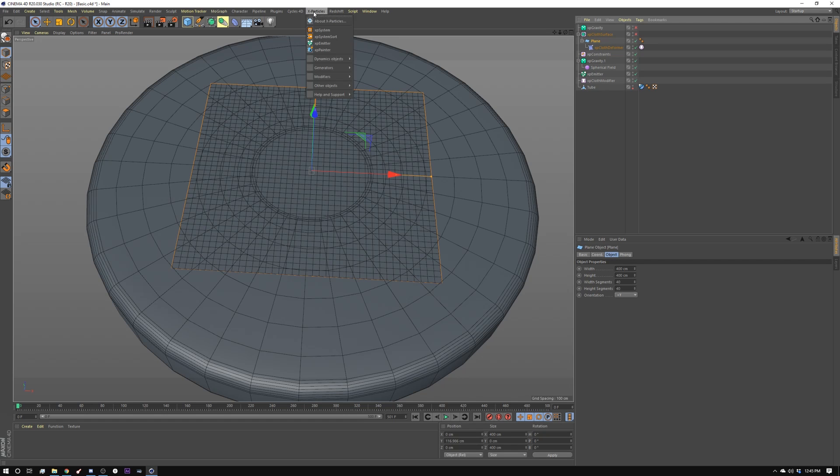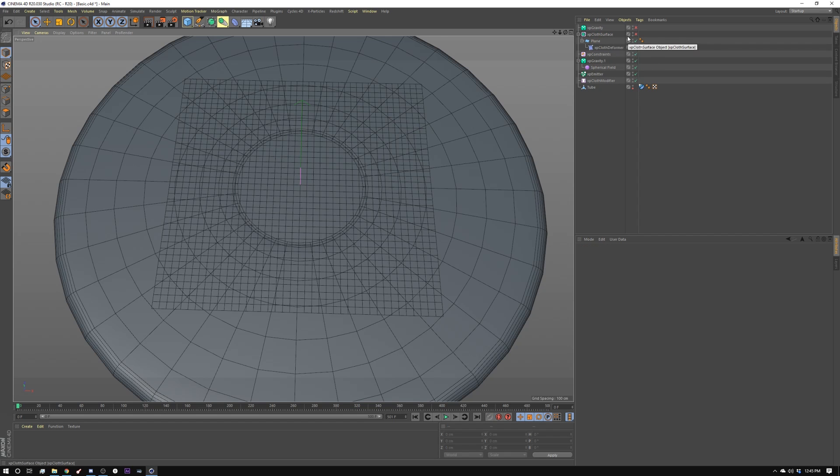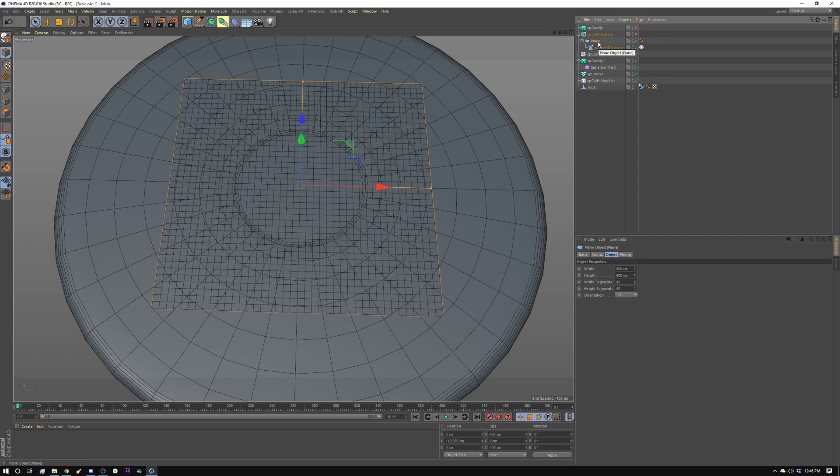And then I went into X-Particles. Under Dynamic Objects, XP Cloth Effects, and I clicked Create Cloth. What that gives you is an emitter for the cloth, a gravity modifier, an XP Constraint object, and an XP Cloth modifier object. And then on top of that, I added this XP Cloth Surface, and I'll explain why in a minute.